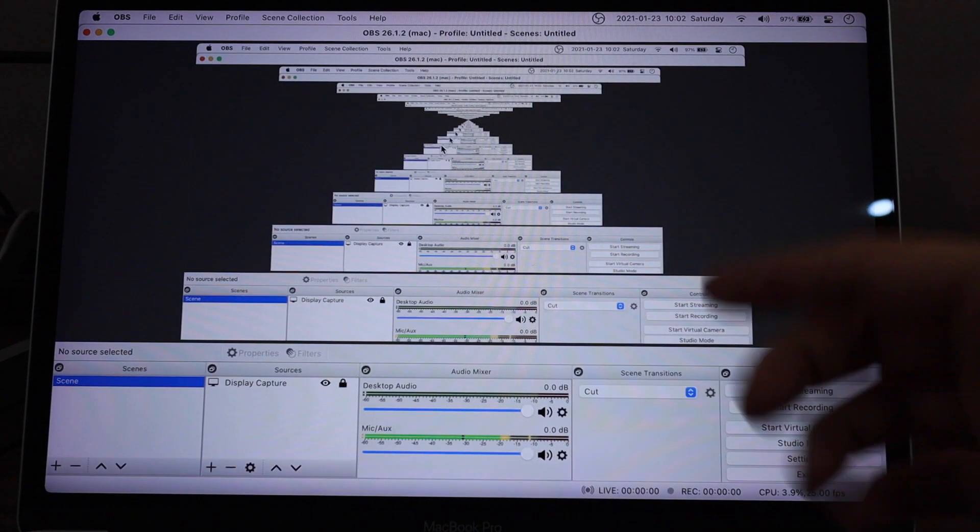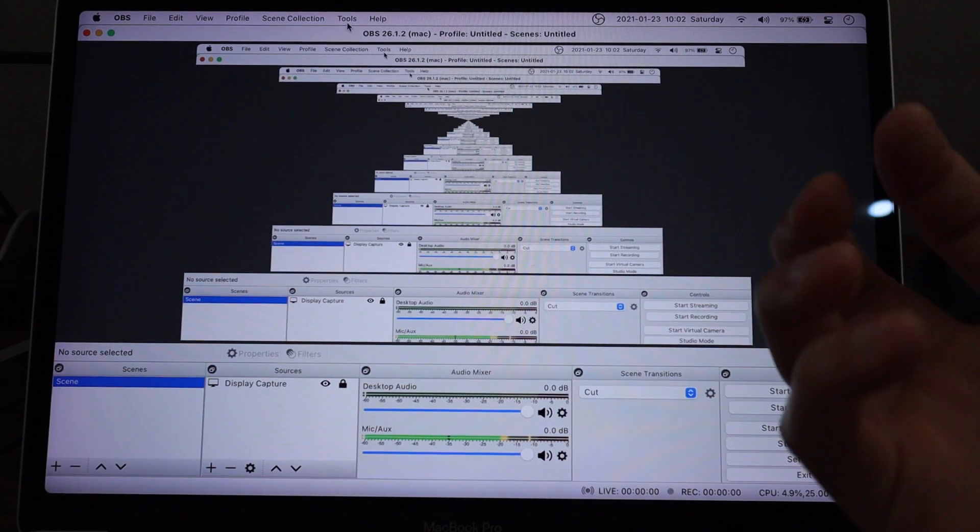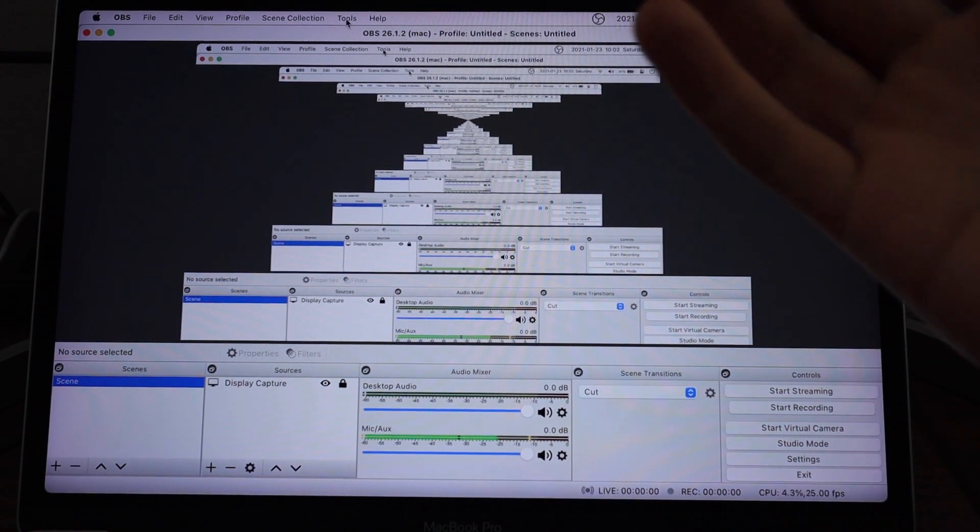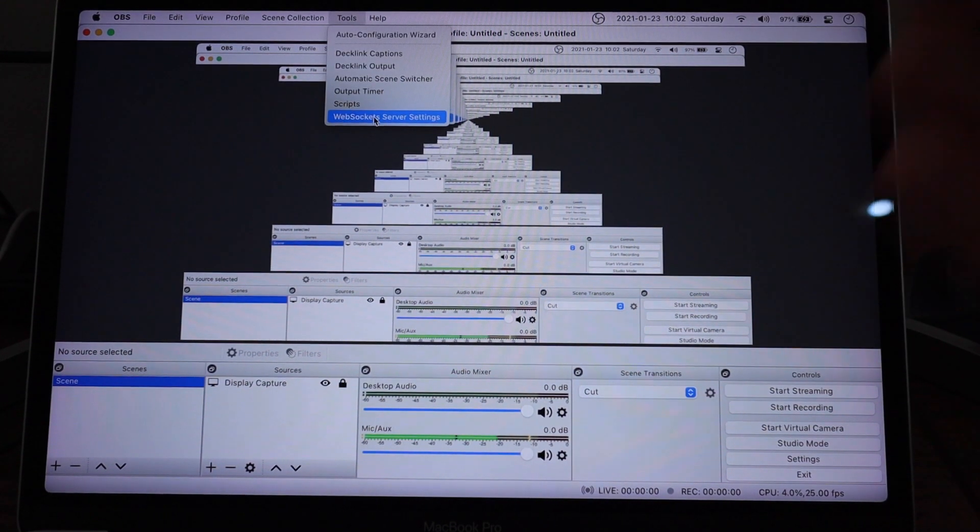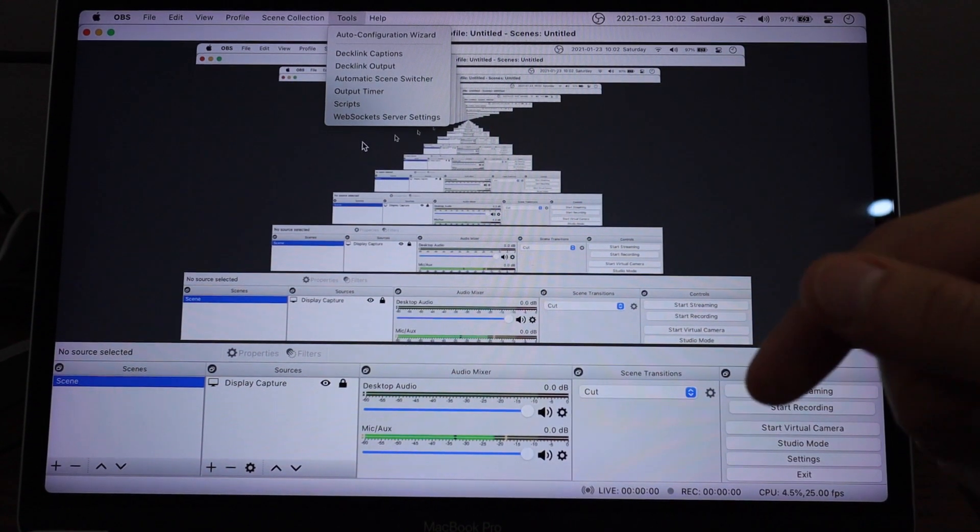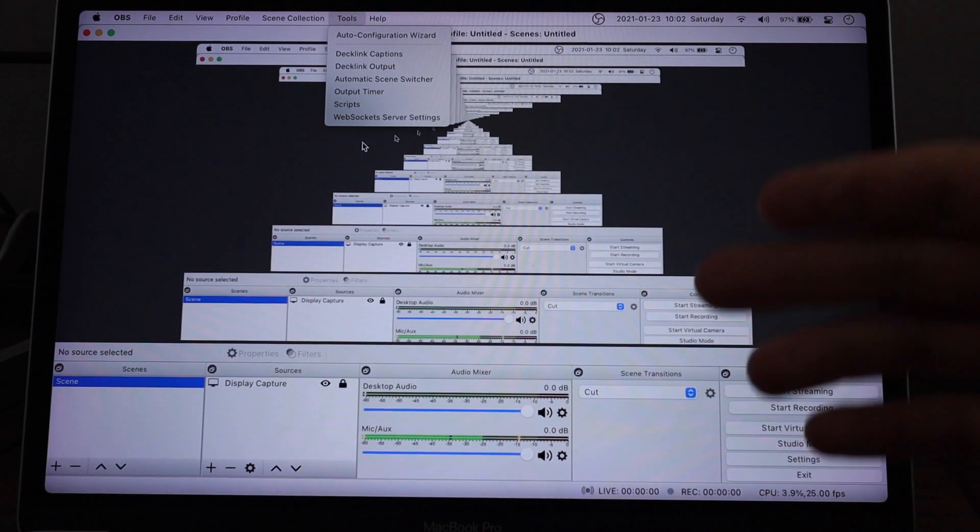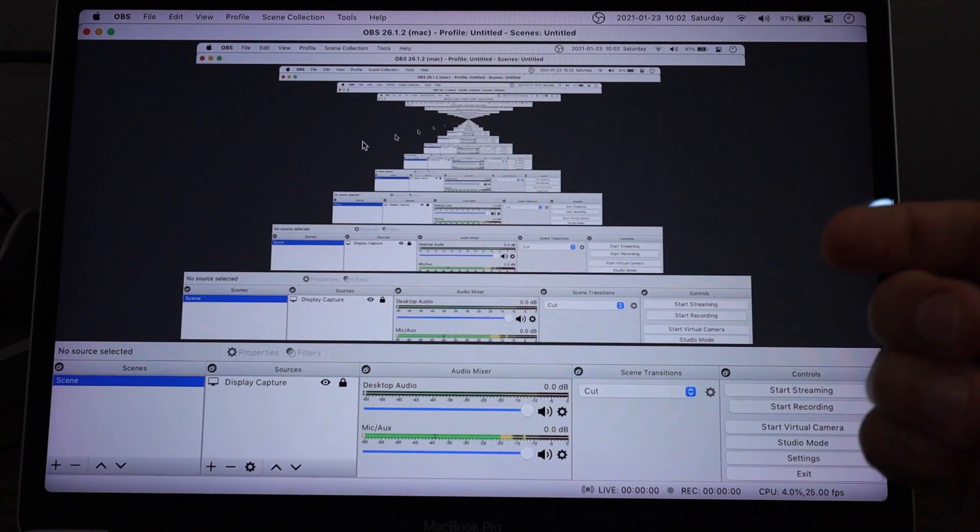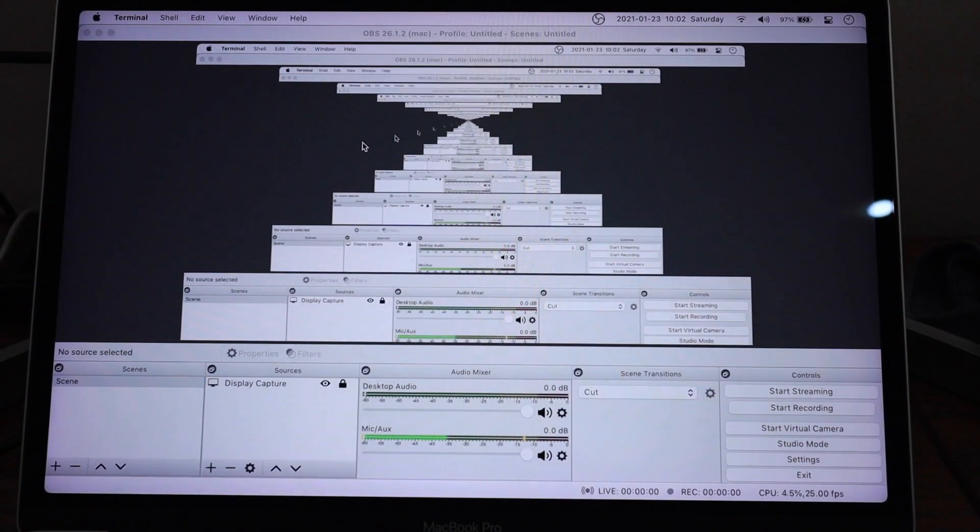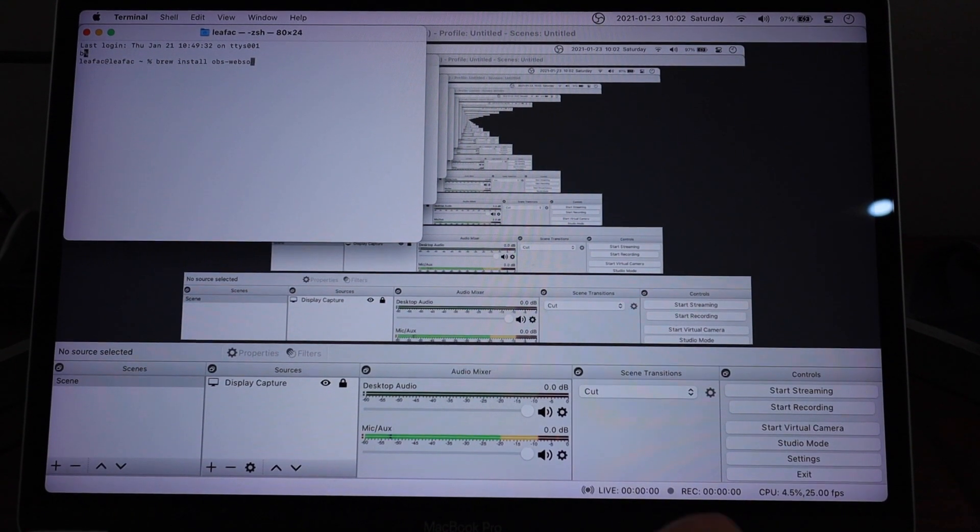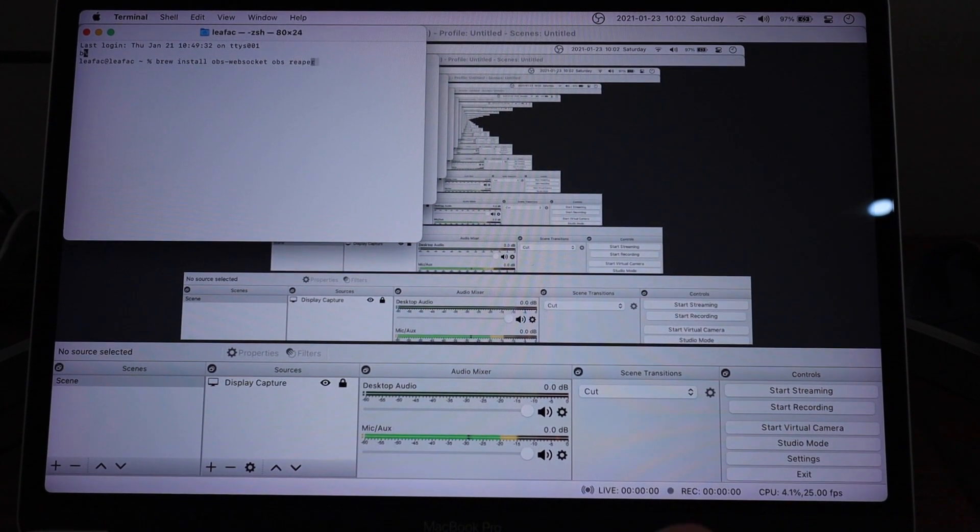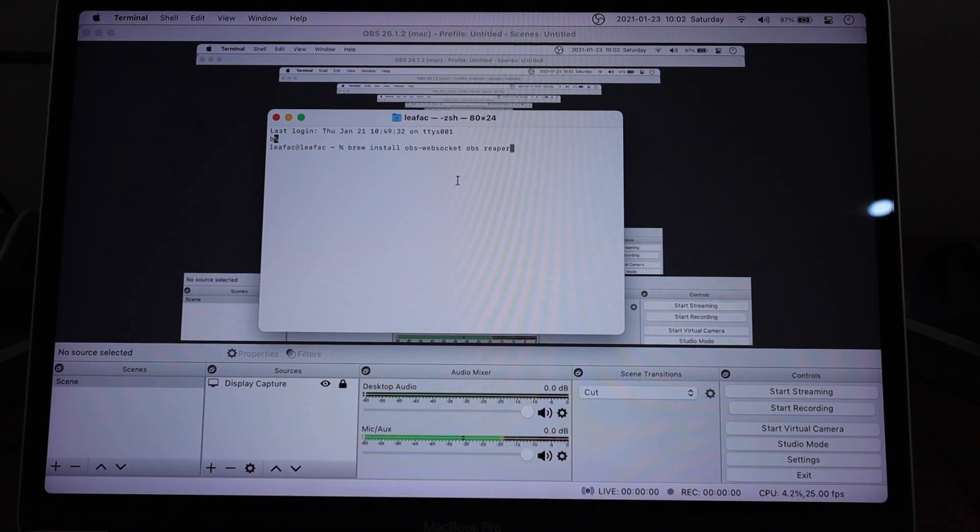In OBS, you also have to do something. And that's the thing that actually helps me communicate with OBS through Reaper. And that's to install a tool called WebSockets. It's called OBS WebSockets. The link to install this will also be in the description below. It's available for every operating system. You just have to follow the instructions there. If you're on a Mac and you're using Homebrew, you can use just brew install OBS WebSockets. It's available there. And you can also install OBS and Reaper. So you can install all the dependencies for this in one command.